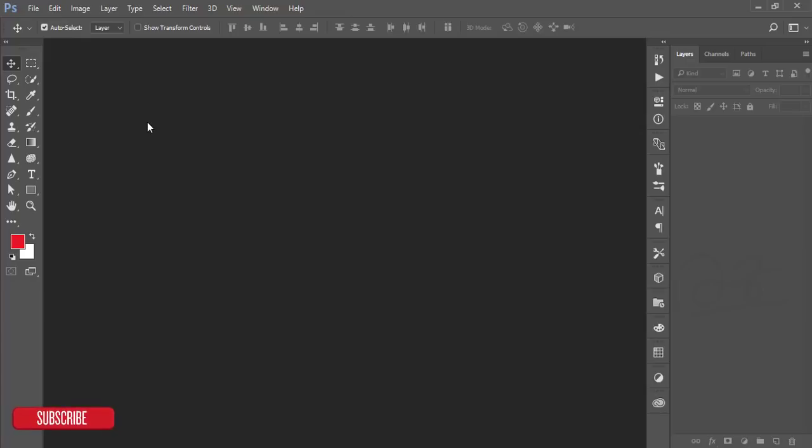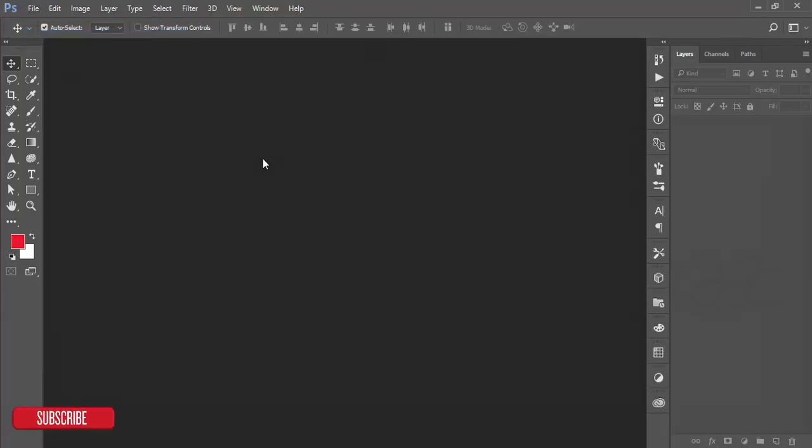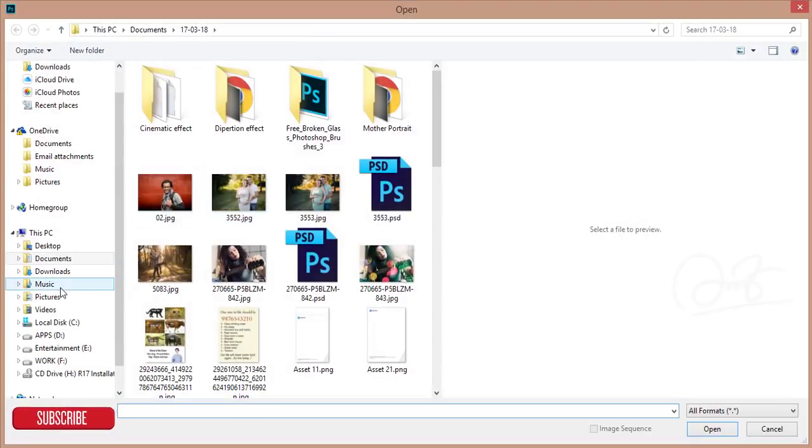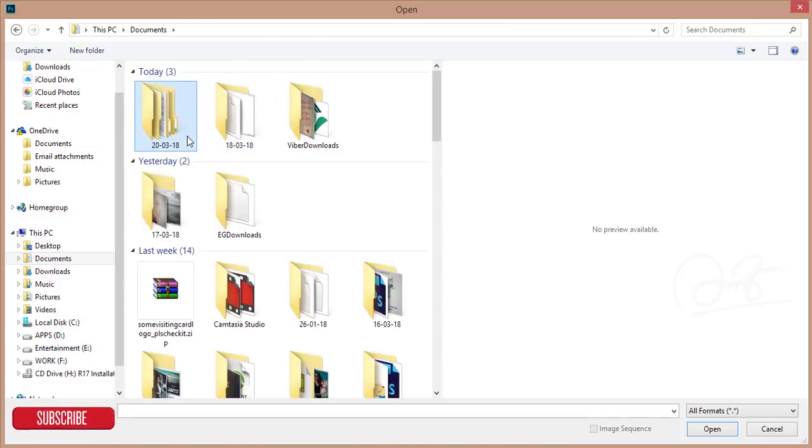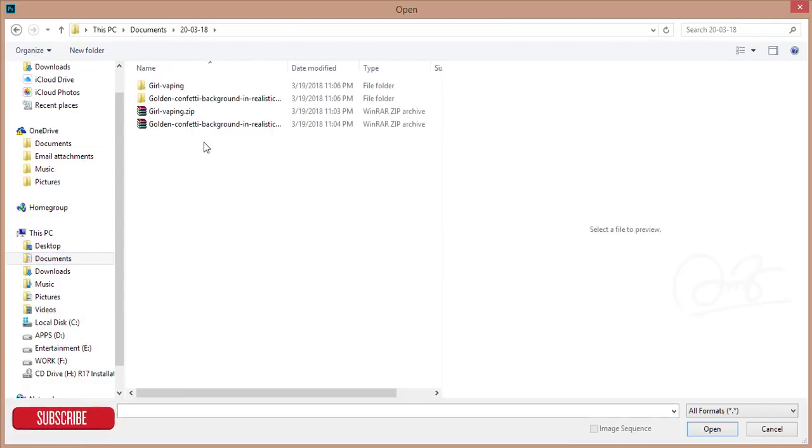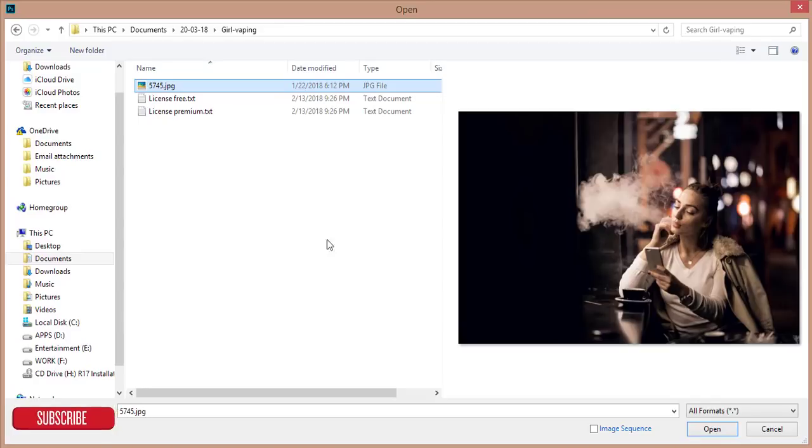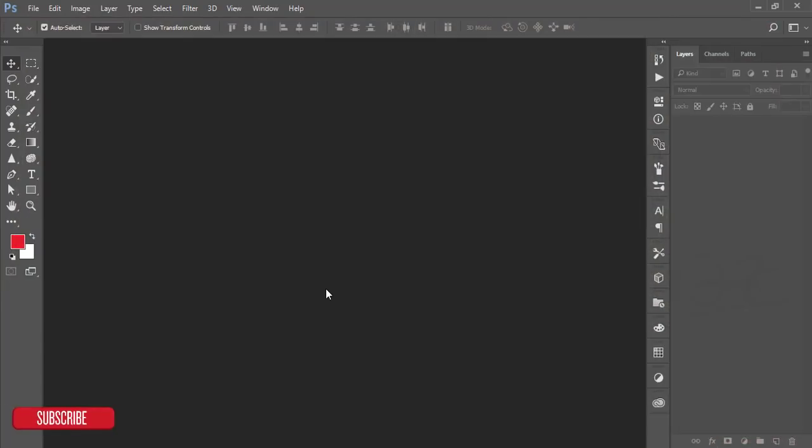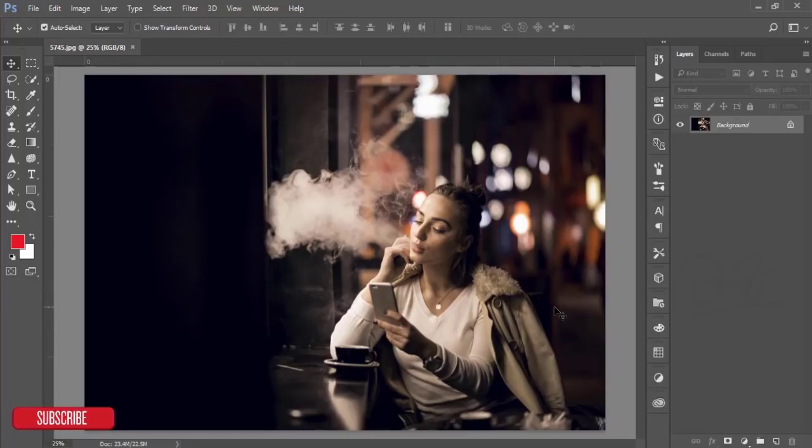Let's start. At first go to file and then open. I downloaded a stock image from freepik.com. I will give you the download link in my video description. This is the vape girl who is vaping in a coffee shop. It's a nice image and I'll make it more cinematic.